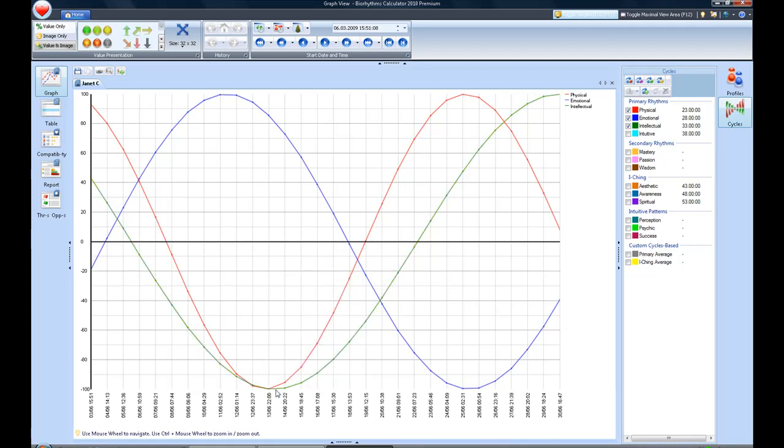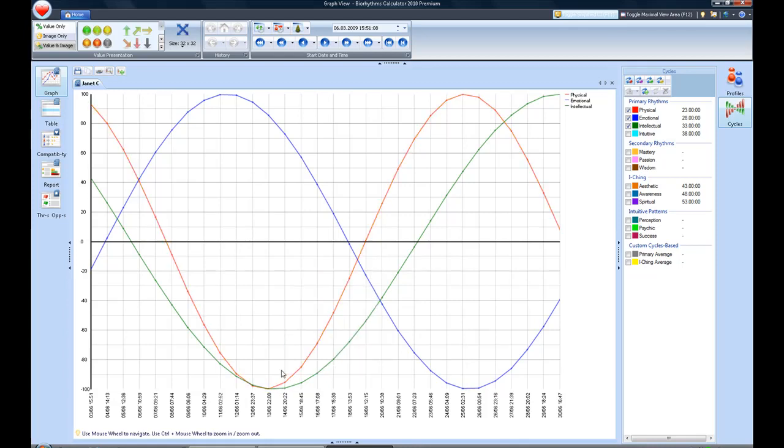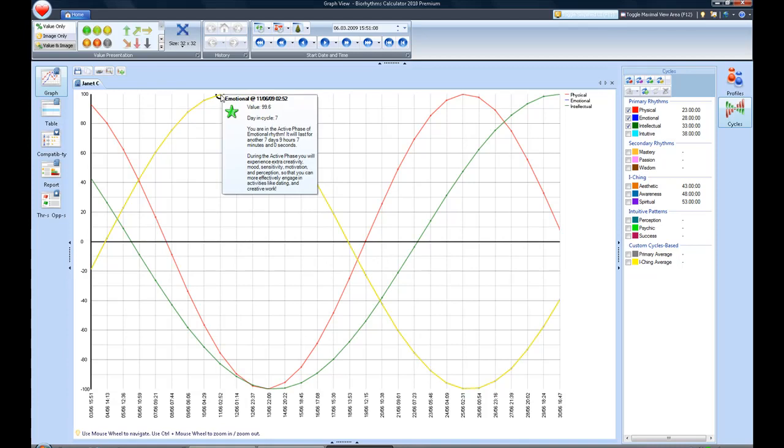And what we're looking at here is basically the subcritical days when the cycles bottom out. And you get information about what's going on at that time. They either bottom out, and that's like 100% negative, or they peak out, which is 100% positive.